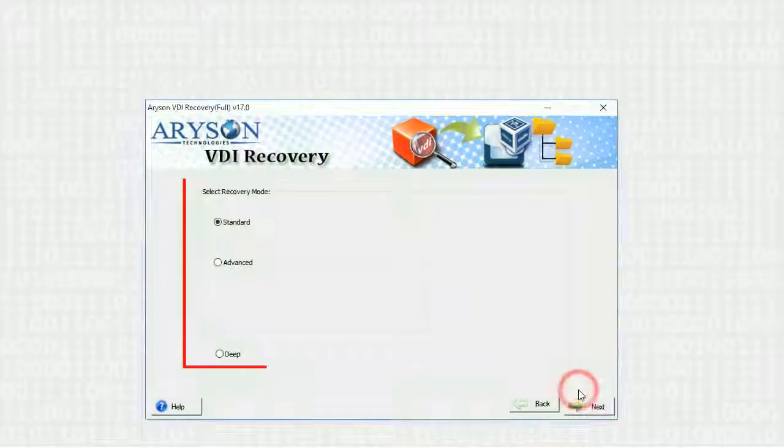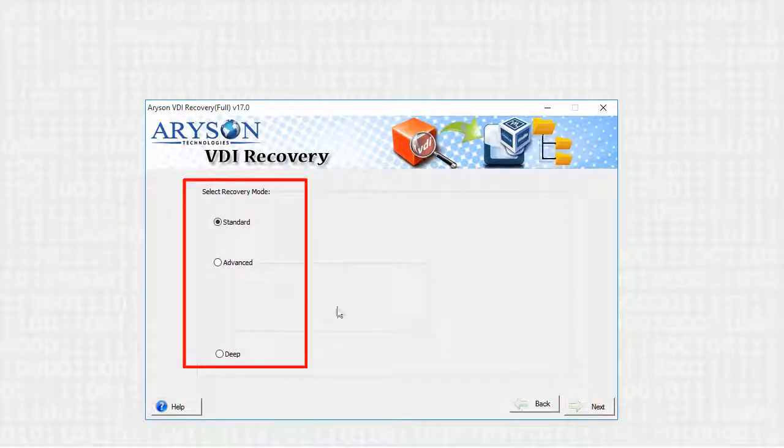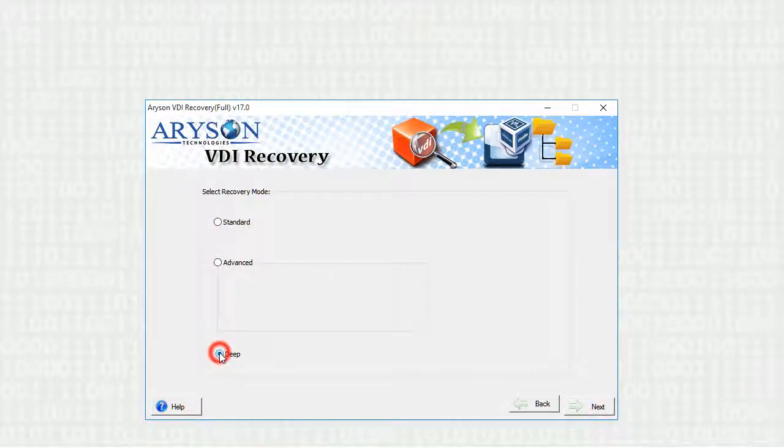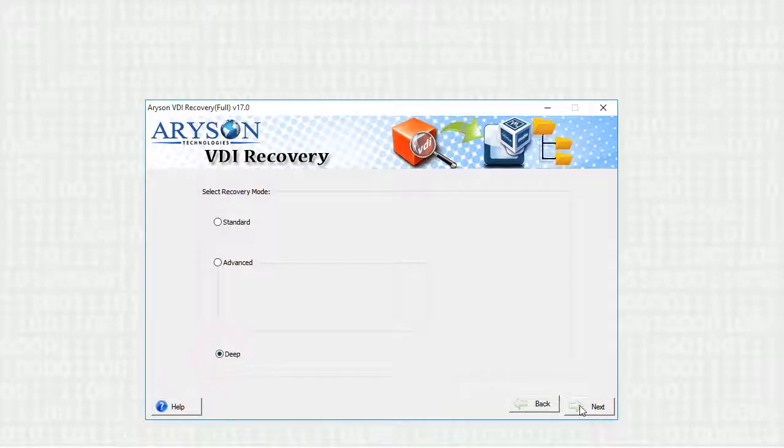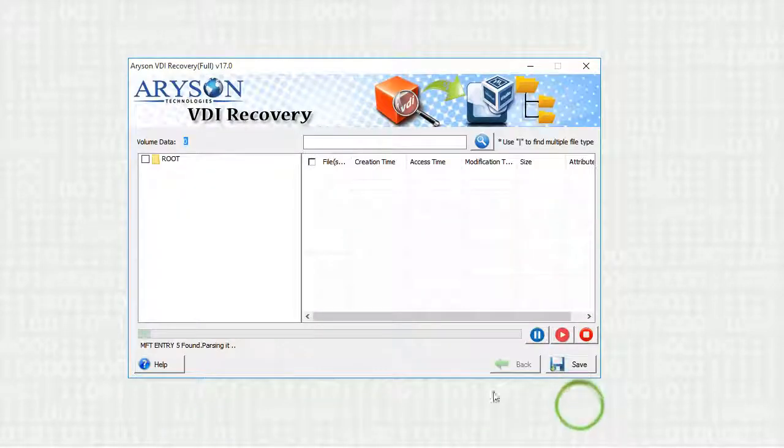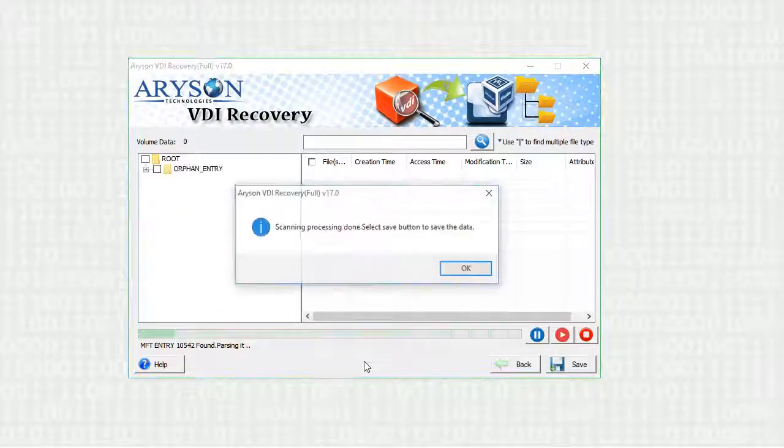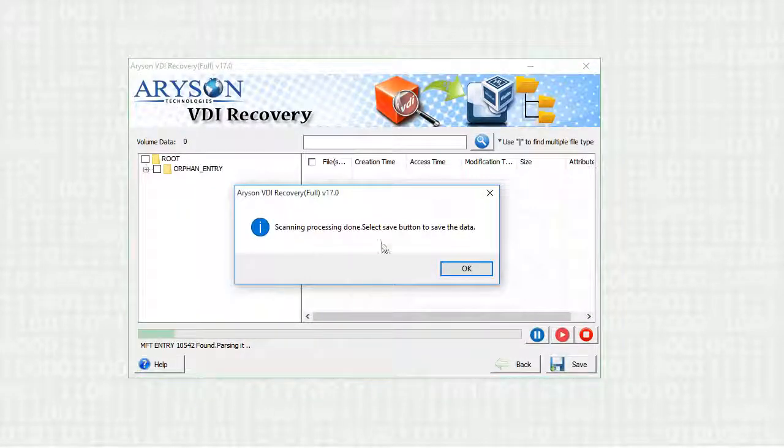Click on next button. Now select any of the recovery modes depending upon your VDI file corruption. The recovery process will take some time to recover your data.